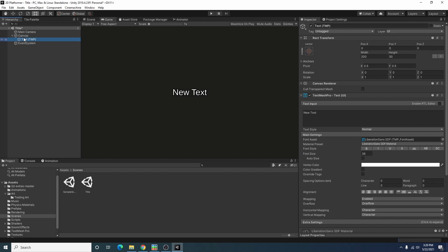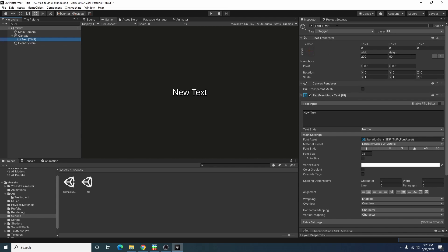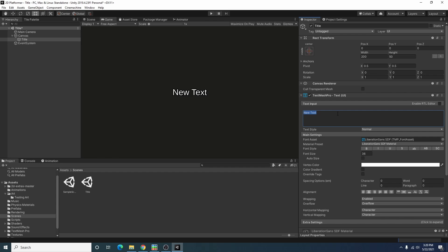When I create this a canvas object gets created as well and I'm just going to call this title and I'll call this, I don't know, tutorial game.